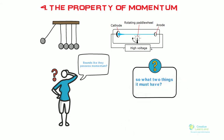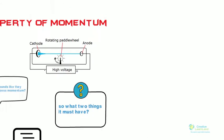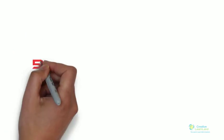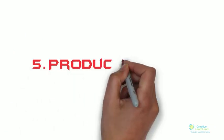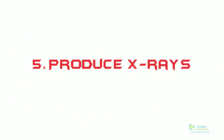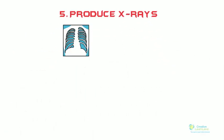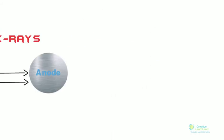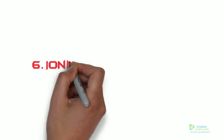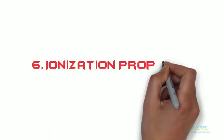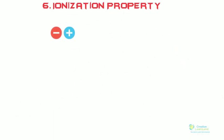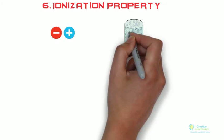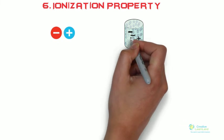Number five: produce x-rays. Cathode rays were even found to produce x-rays when they strike heavily on metal anode. Number six: ionization property. Cathode rays possess property to ionize gas, which means it can break gas molecules into positively and negatively charged ions.